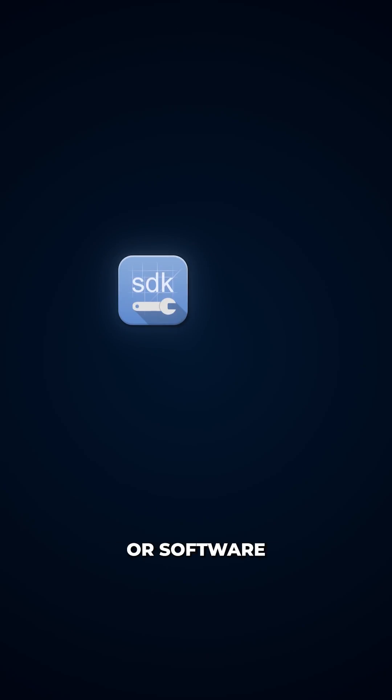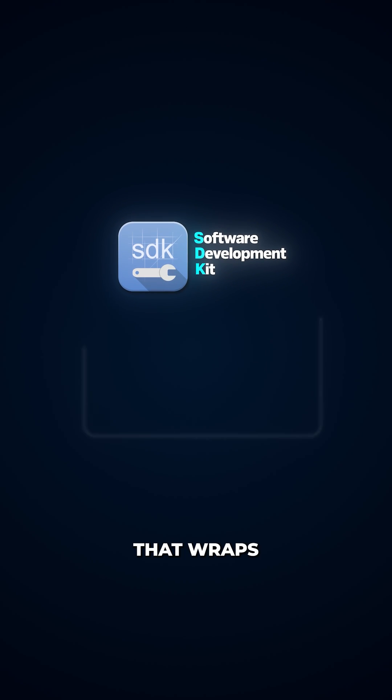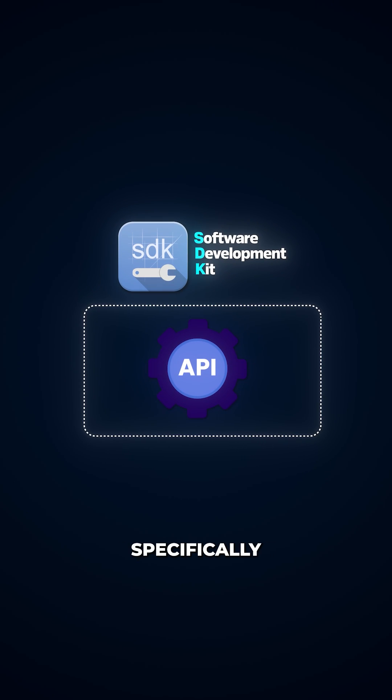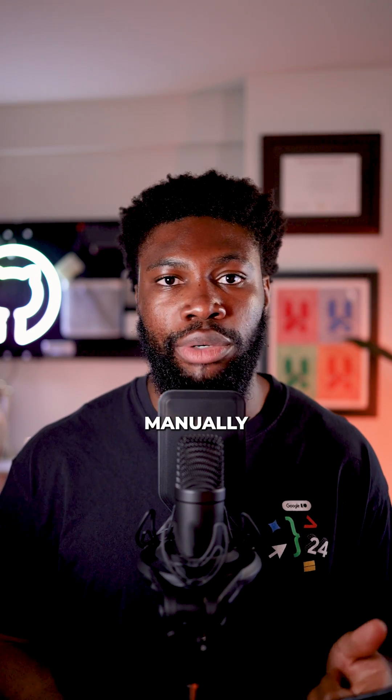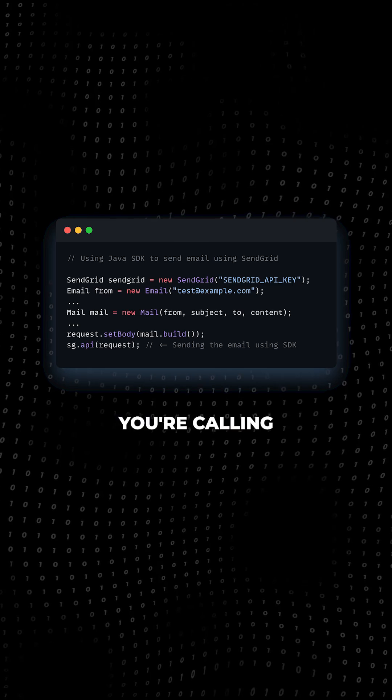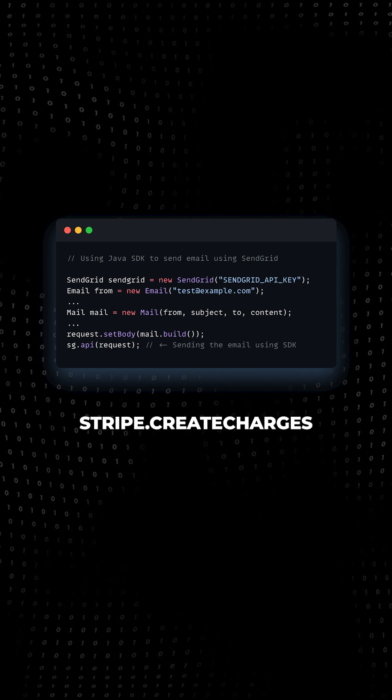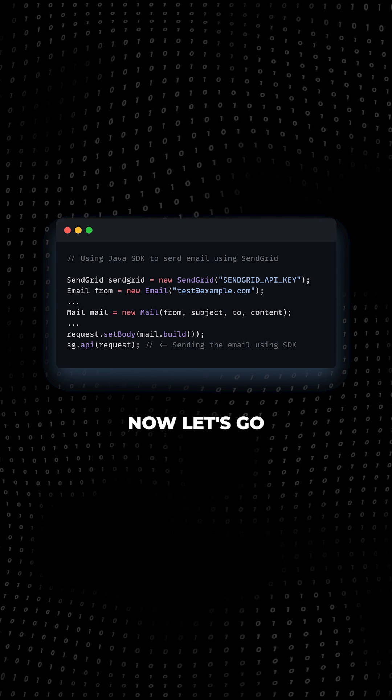Now, an SDK or Software Development Kit is a pre-built library that wraps around the API, written specifically for your programming language. Instead of crafting HTTP requests manually, you're calling methods like stripe.createcharges or sendgrid.sendemail.